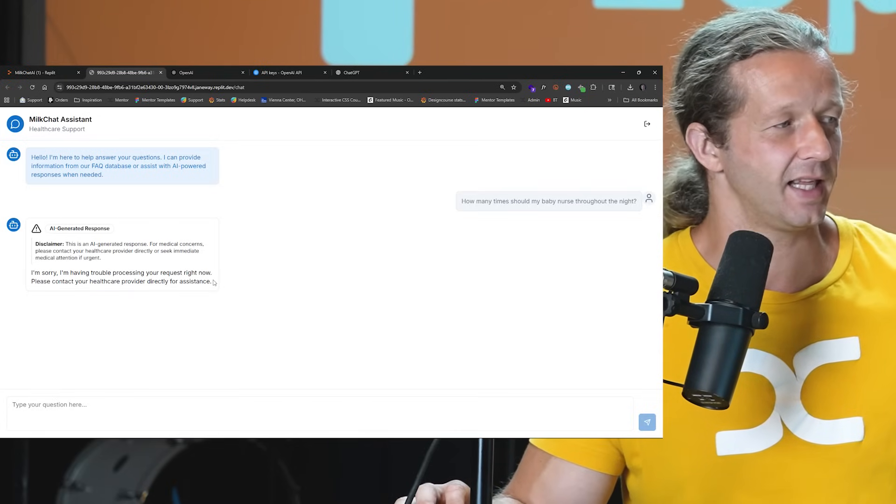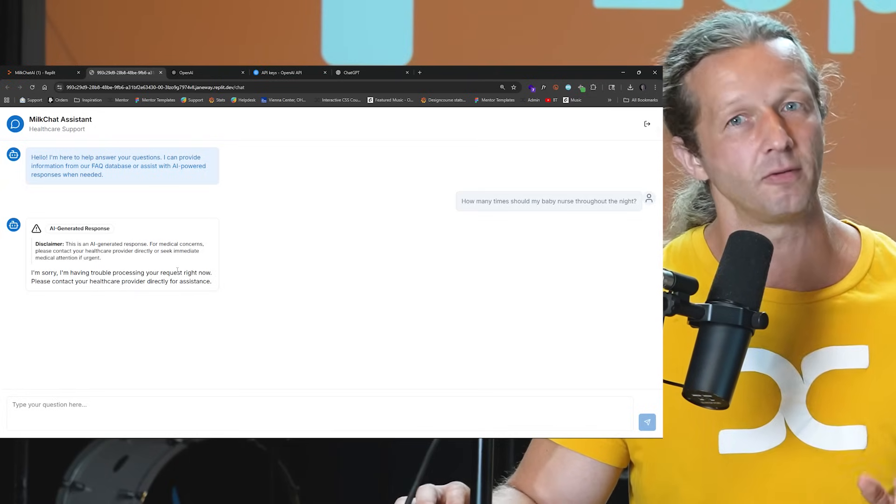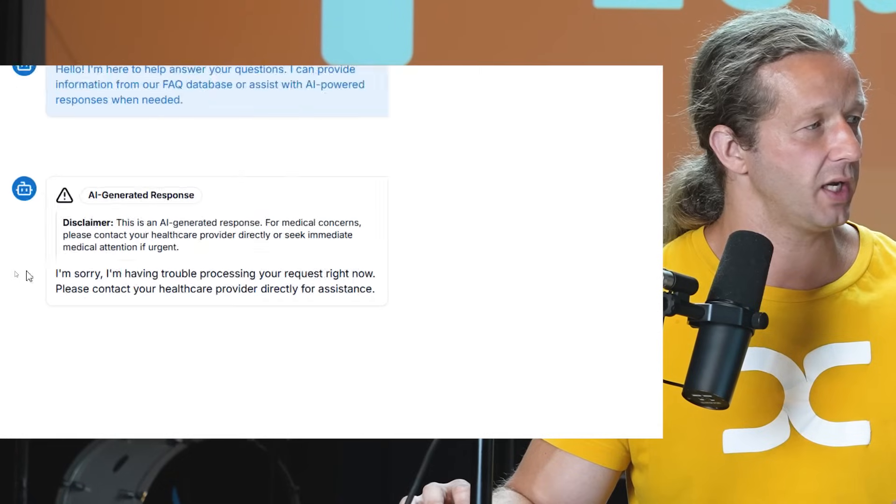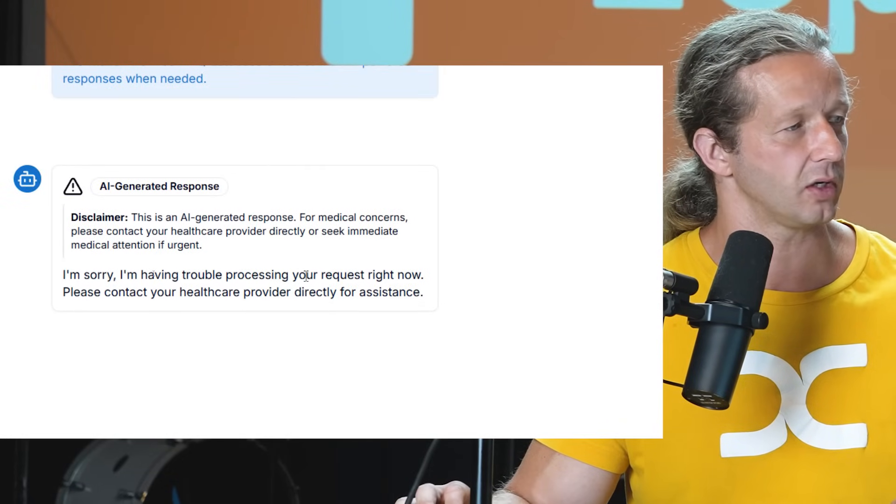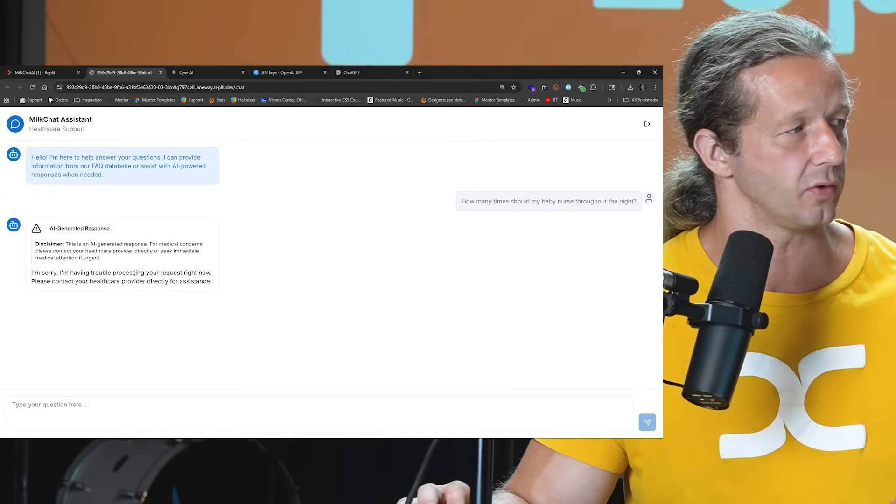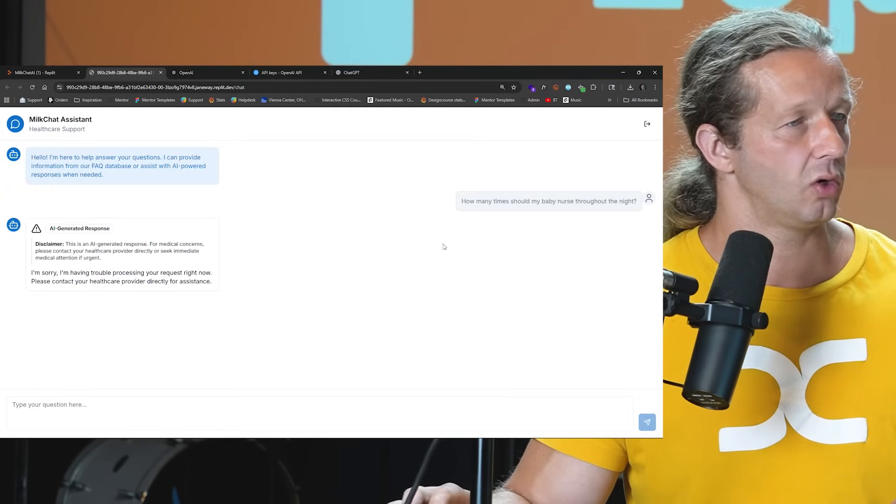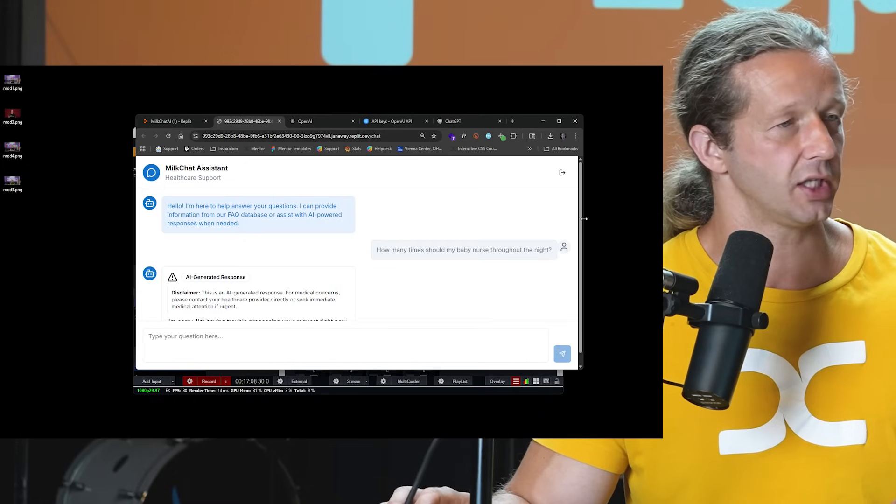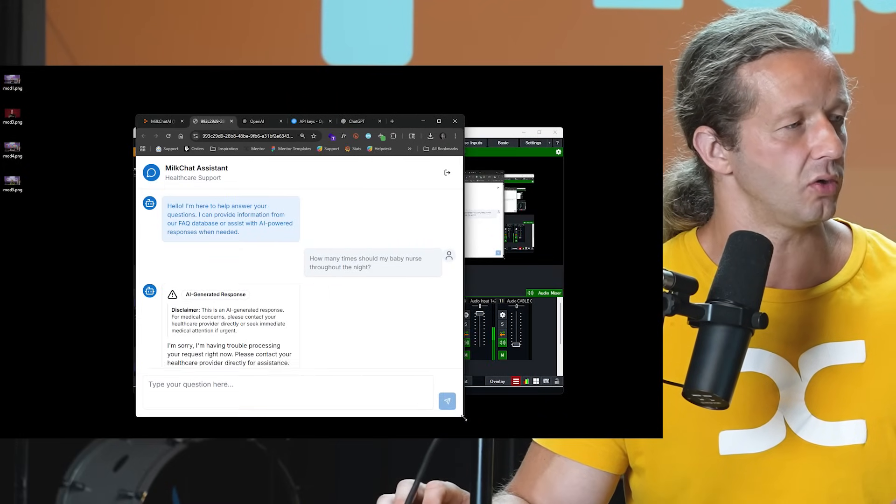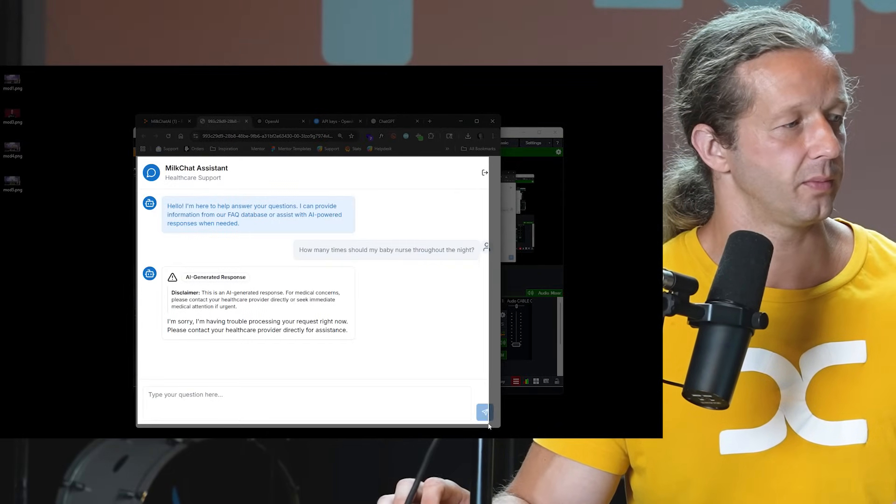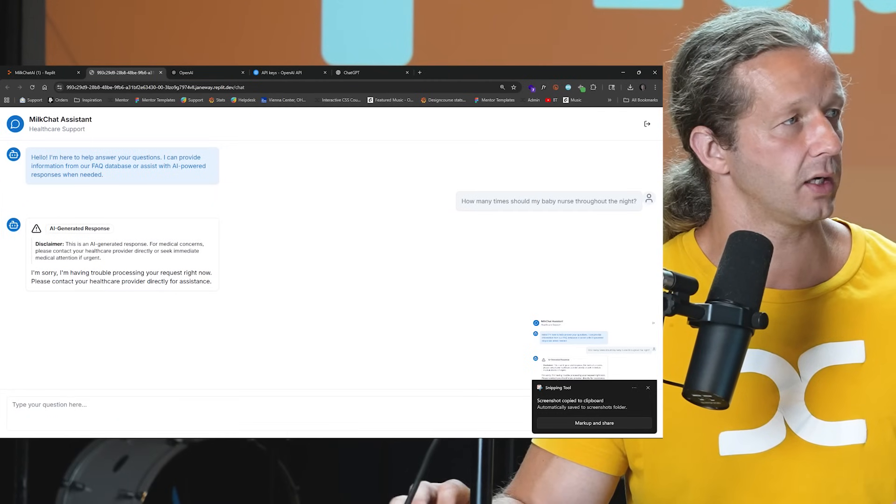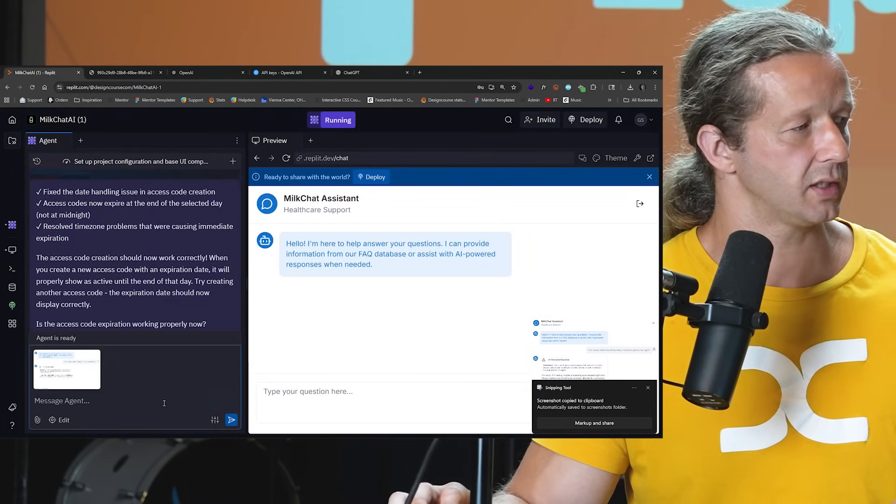All right, so I was expecting this because getting the AI to respond correctly usually takes a little bit of time, some back and forth with Replit. So we could see right here, this is an AI general response for medical concerns, please, blah blah blah. I'm sorry, having trouble processing your request right now. Please contact your healthcare provider directly for assistance. Okay, so what we'll do is I'm going to reduce this just a bit. And then I'm going to copy and create a screenshot rather of this little dialogue. We're going to go back, and I'm going to paste this in.